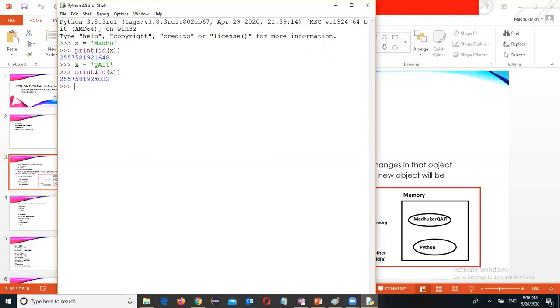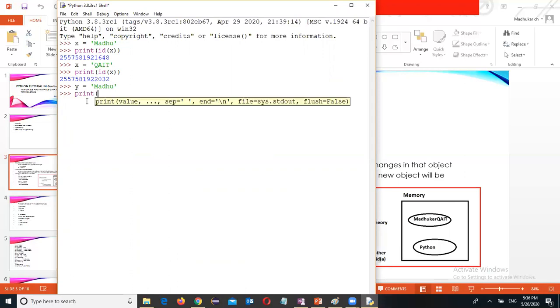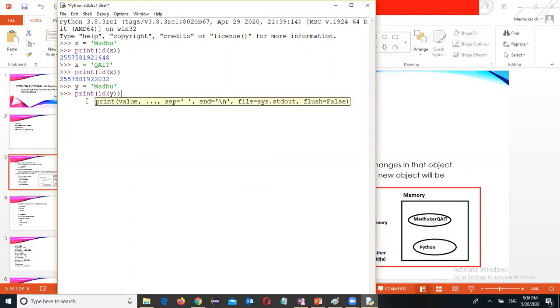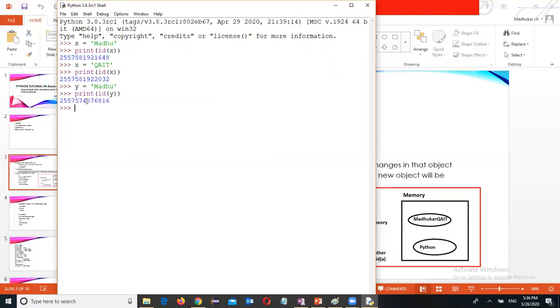Memory location. I want to find where the value is. Now y equal to again Madhu. Then print ID of y.